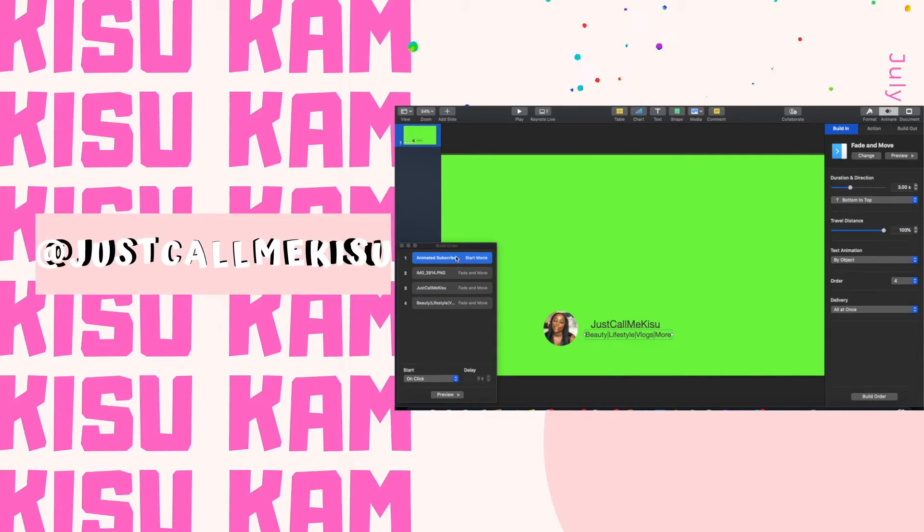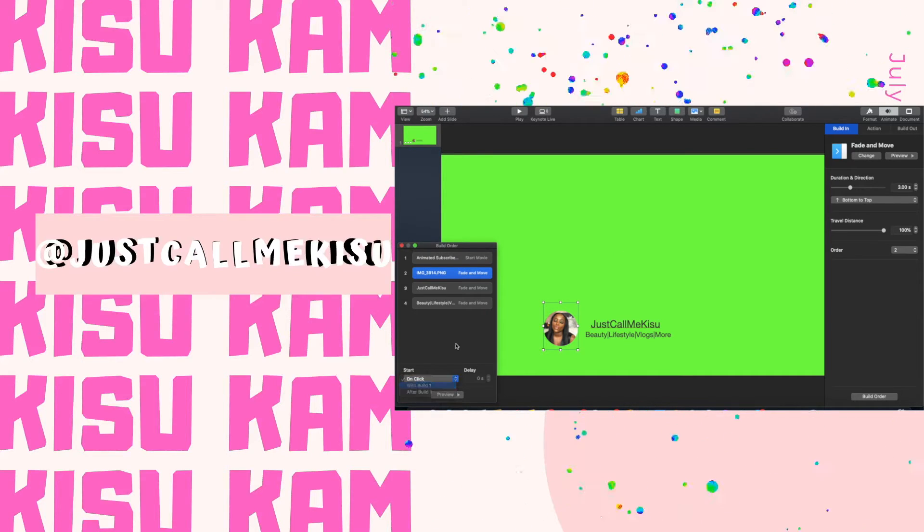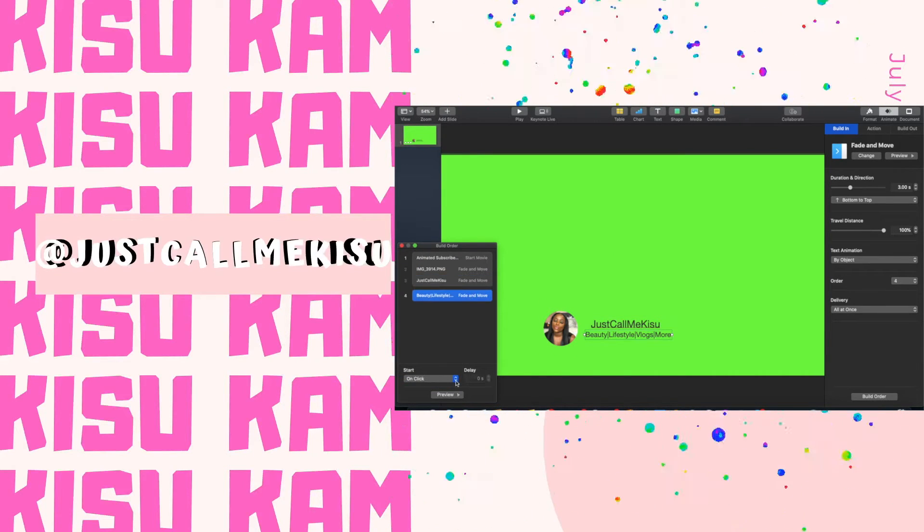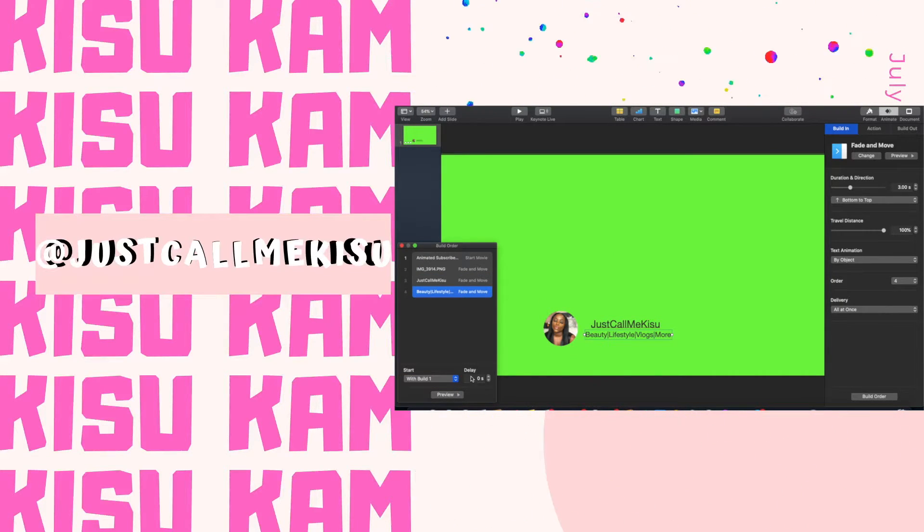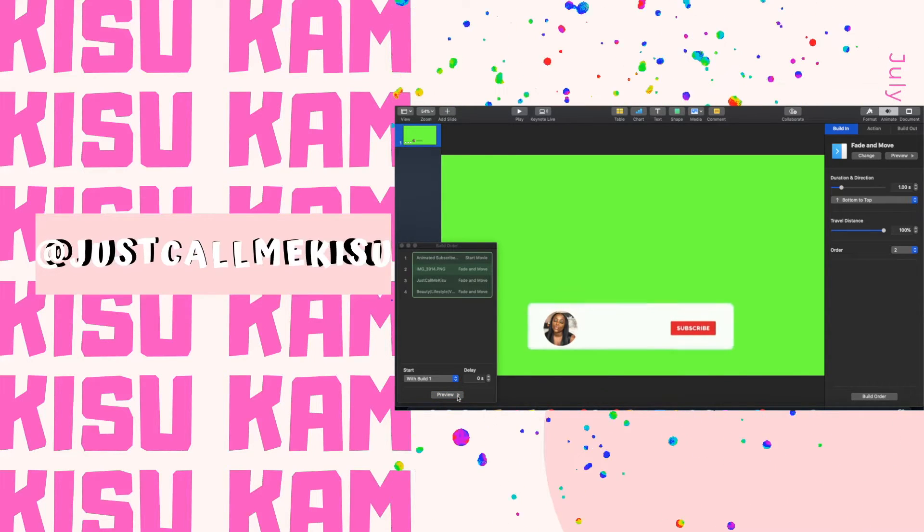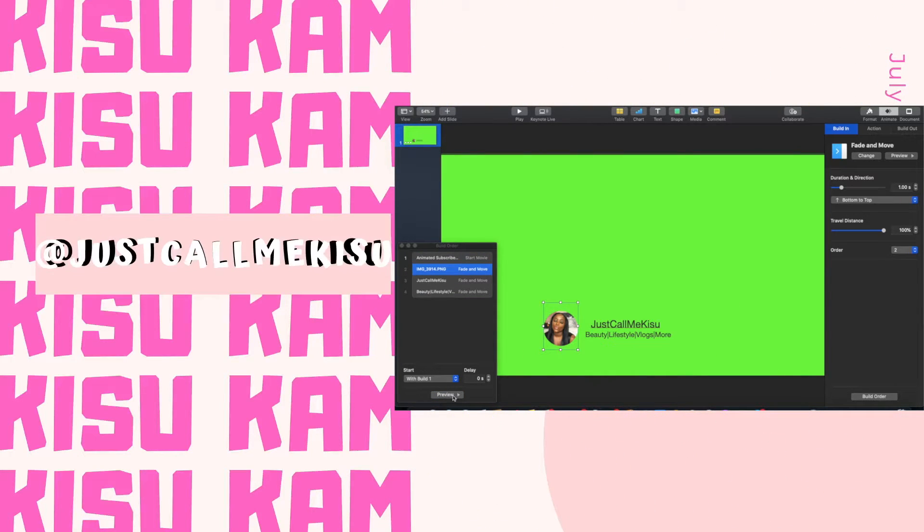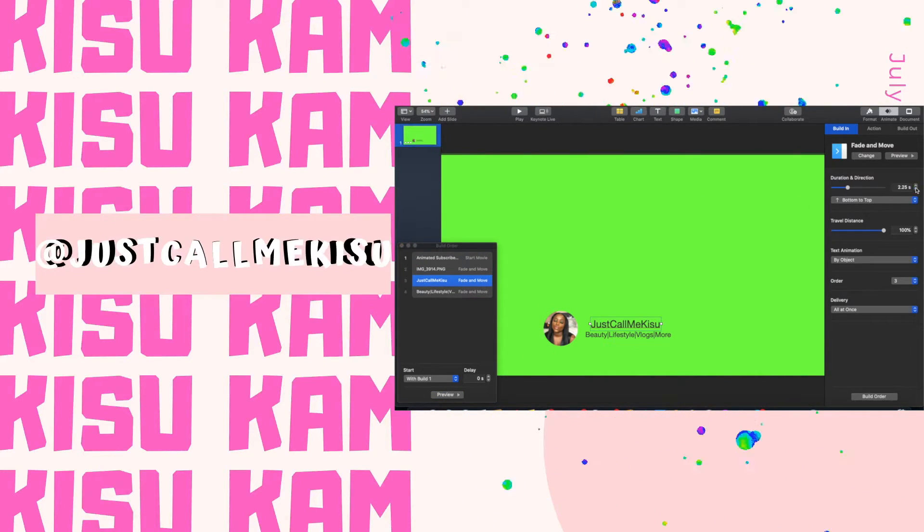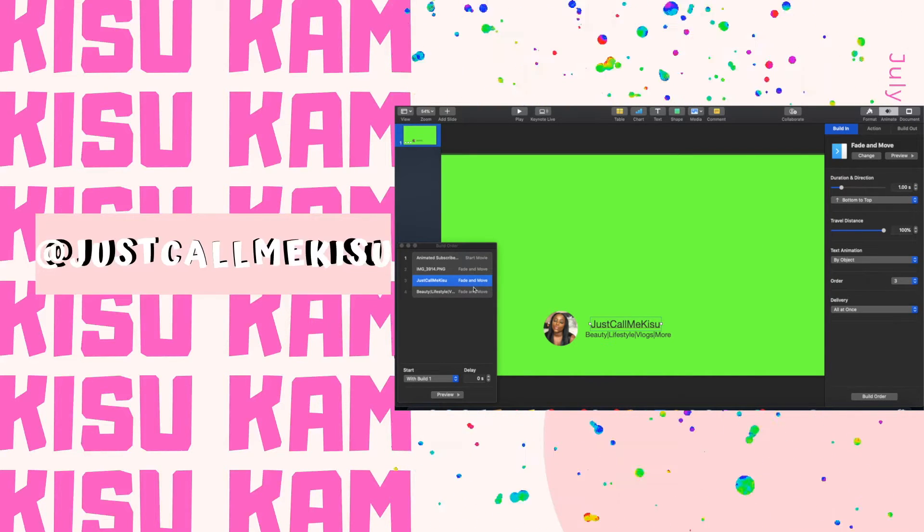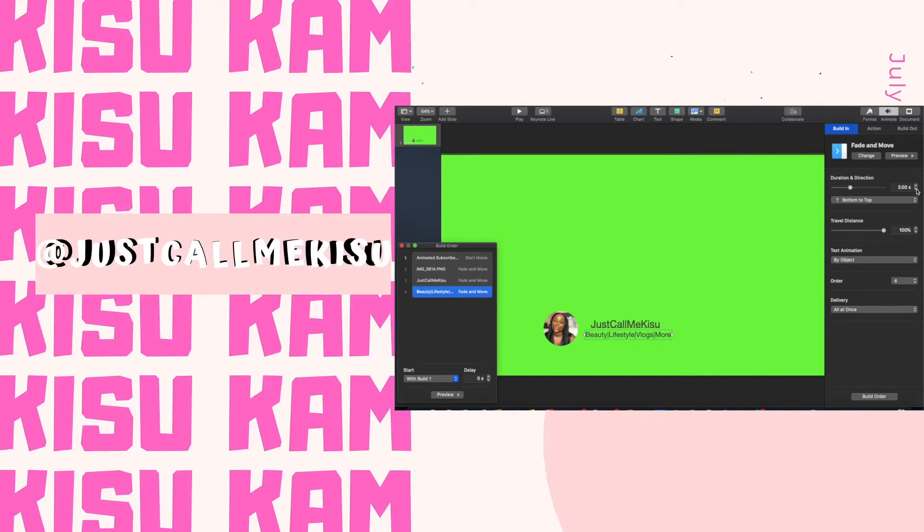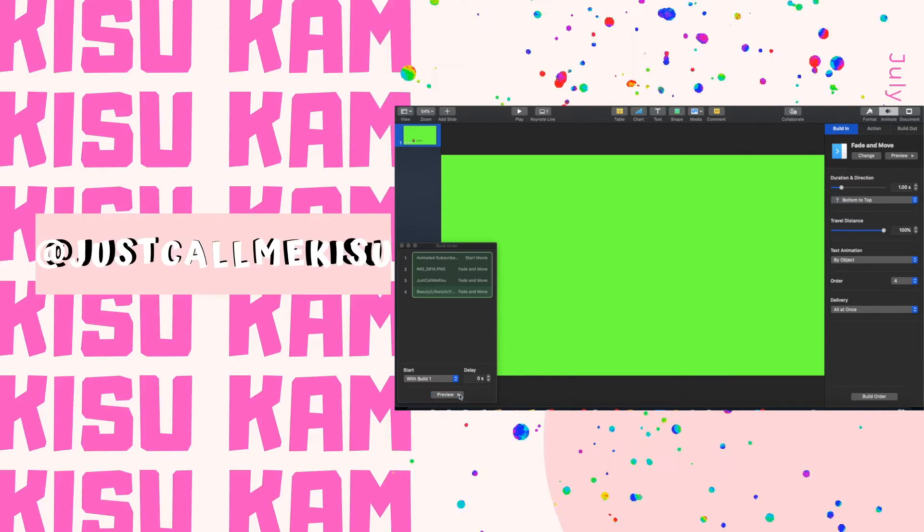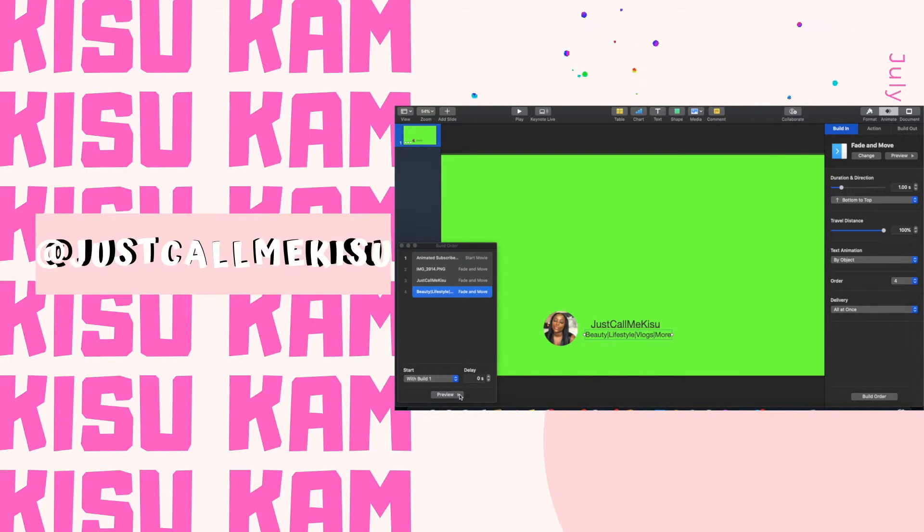After you do that, you're going to want to fix the build order. So you're going to click build order and then put them all to build with one. I went and I fixed the duration of all of them, and as you see when I fix the duration, it pops up with the green screen animation.